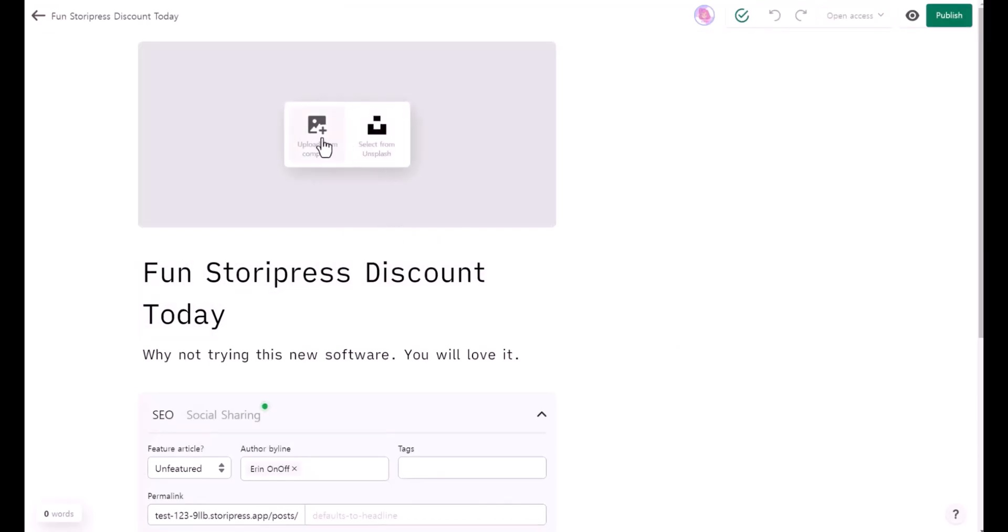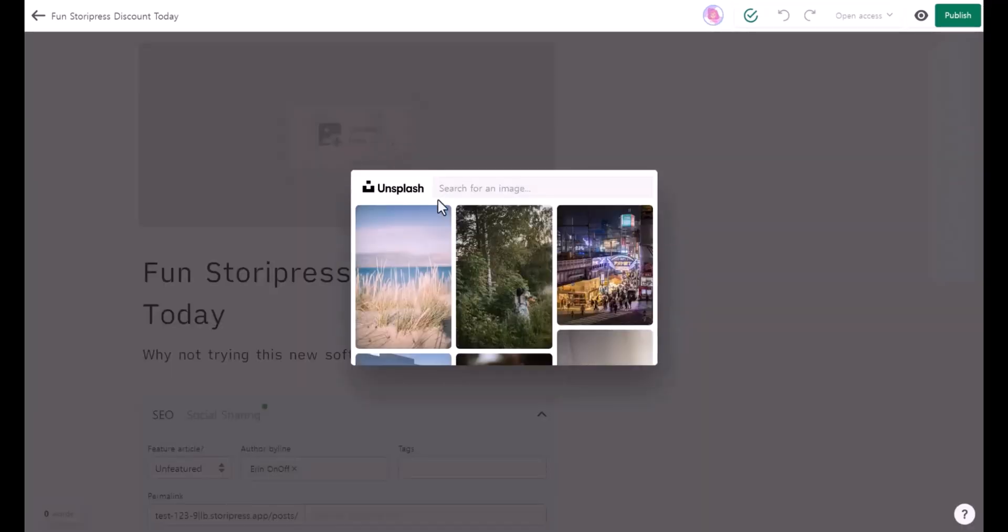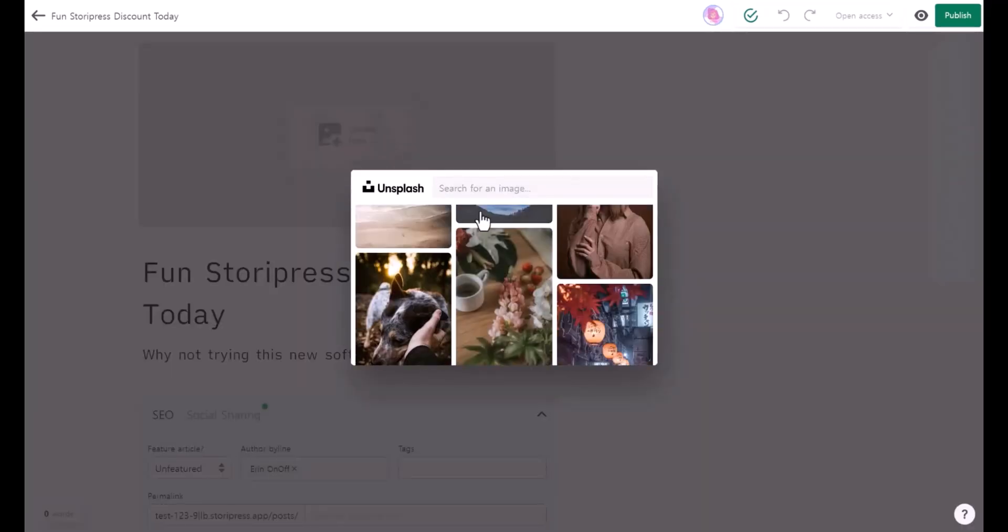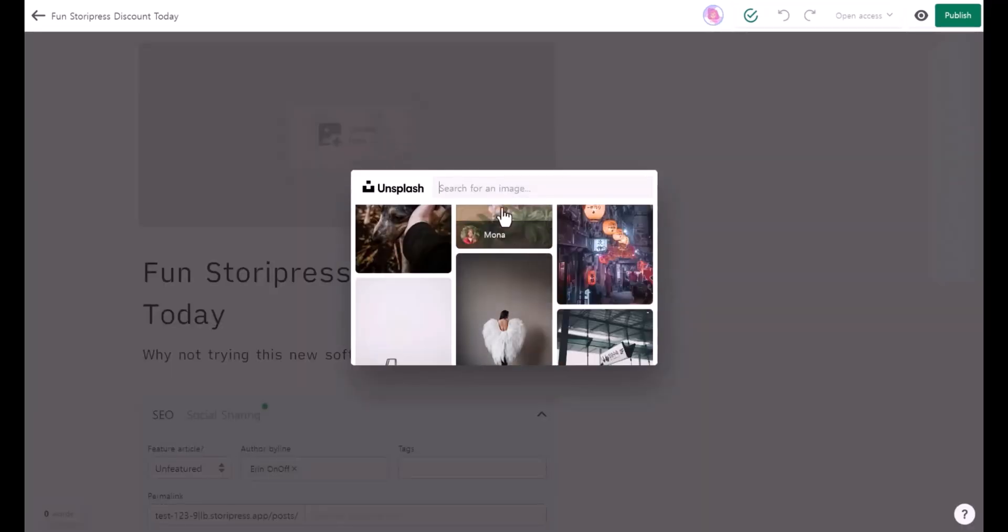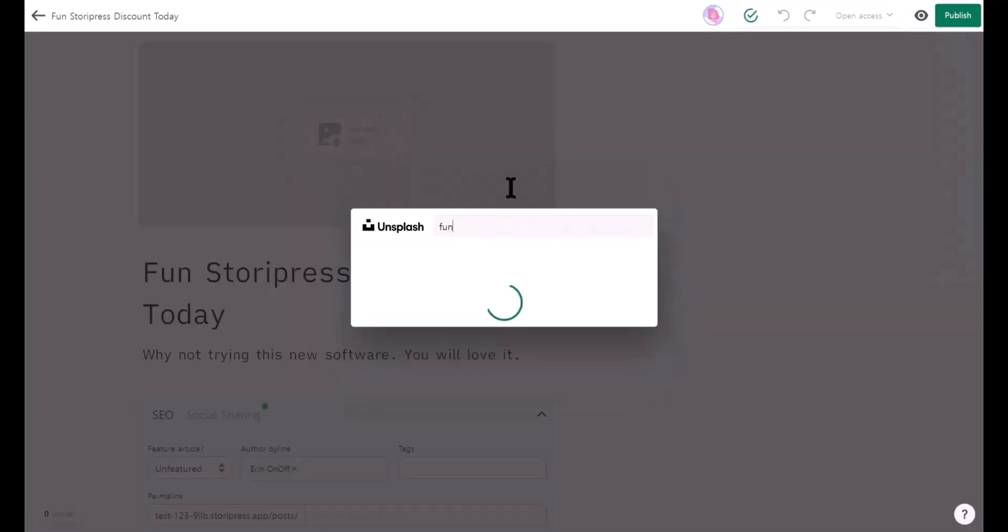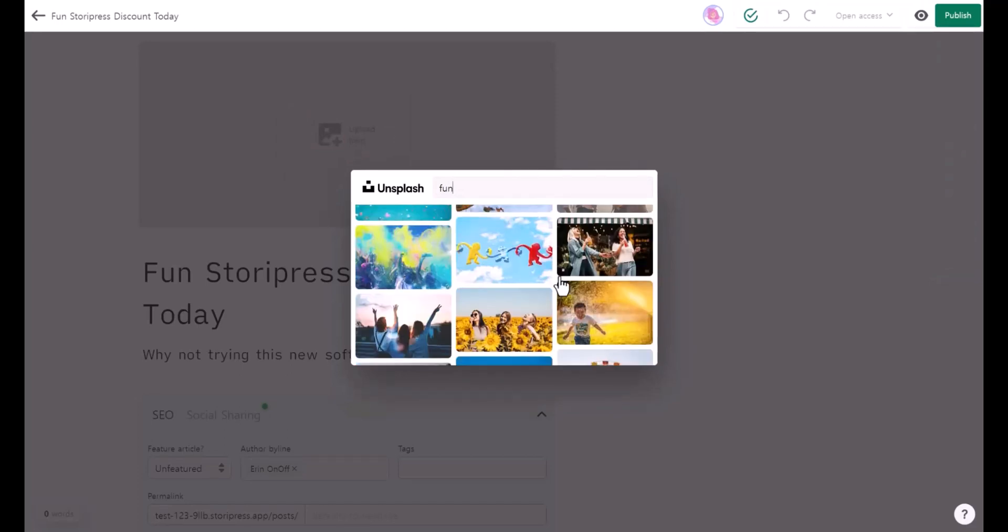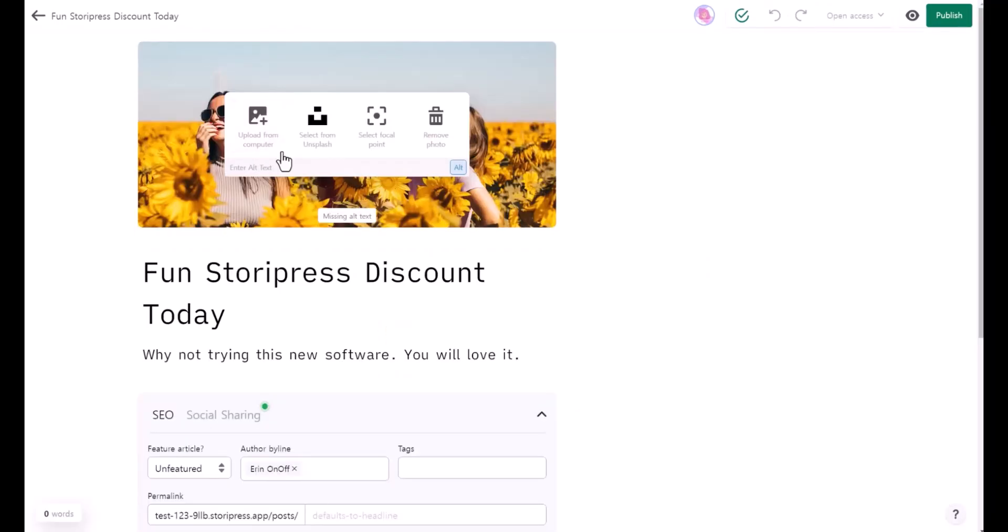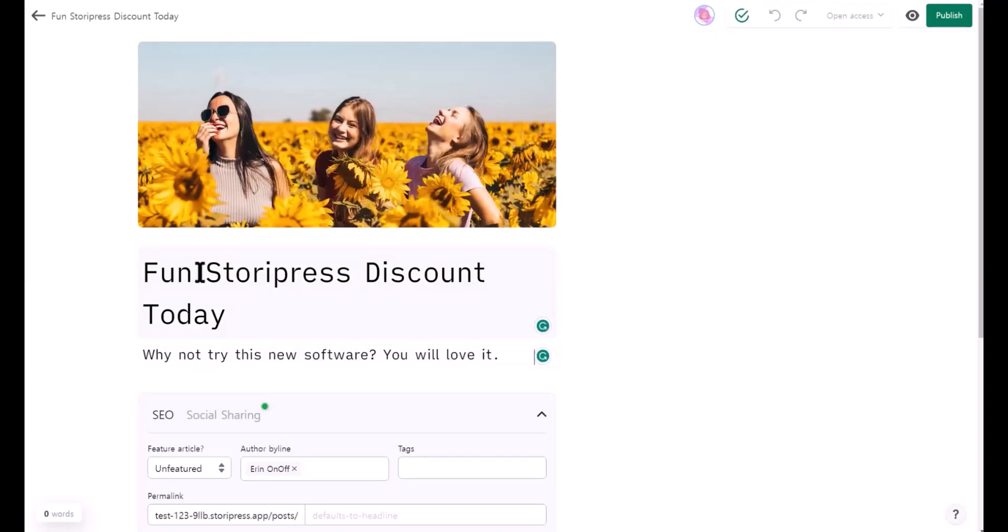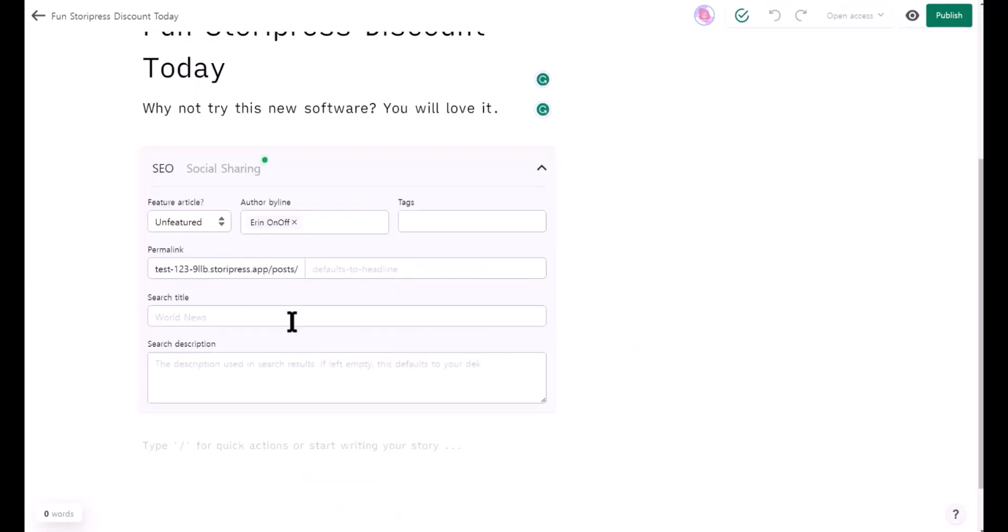The first one is your feature image. You can upload it from your computer or choose from Unsplash. I'm going to click that and you can choose your image. I'll say fun and find something fun. I want to choose that one, and then you can add an alt. As you can see, my headings and writings have been added here, and this is where you can add SEO.